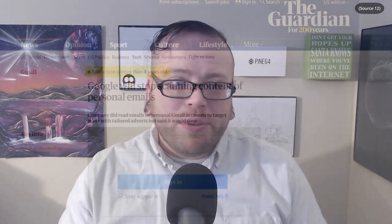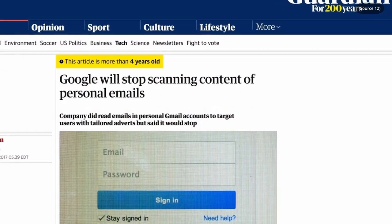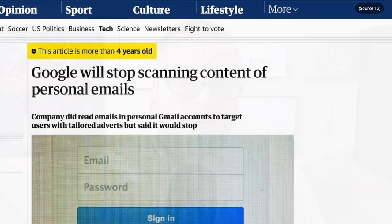Google used to decrypt your emails and scan them for keywords to add to your marketing profile. They say they have stopped, and honestly I believe them, but we have no real way of knowing if that's true. Real end-to-end encrypted platforms like Tutanota and Session, for example, don't have access to your keys, so they can't decrypt your data.